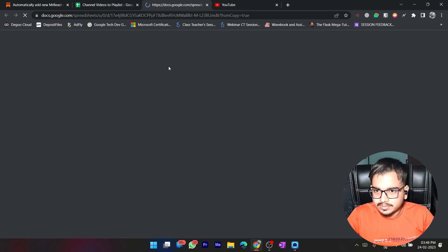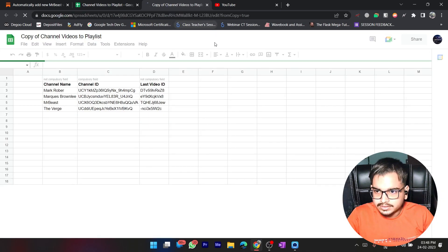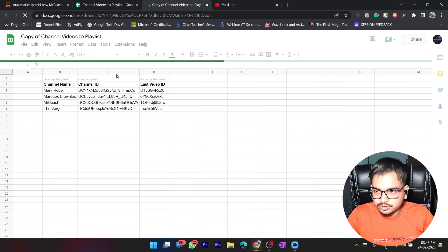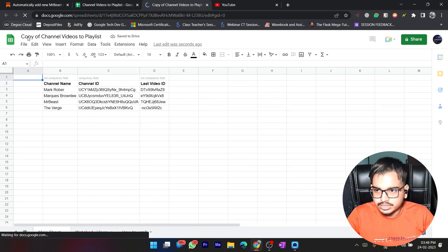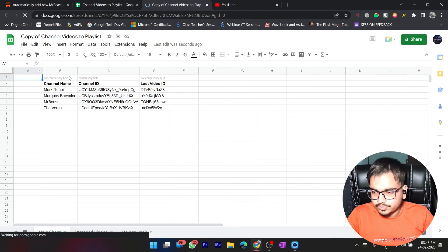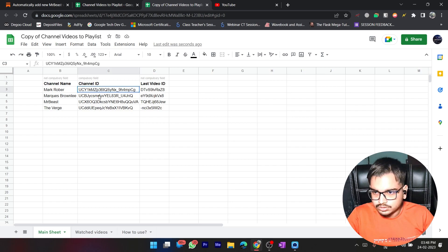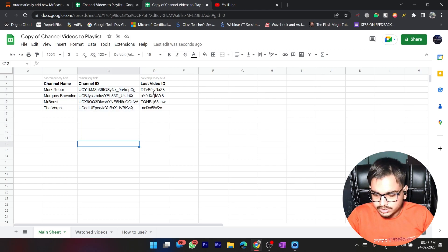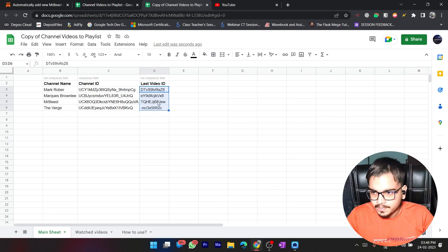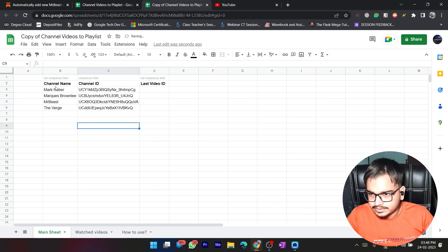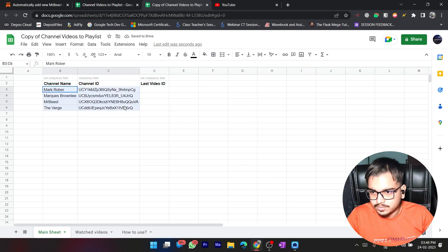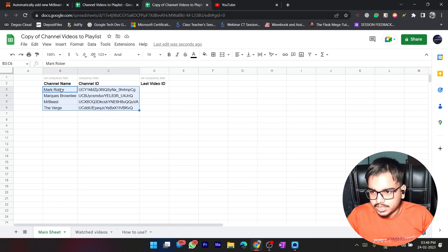Let's wait until it makes a copy. Here is the new sheet — this is a copy of that sheet so that I can edit it. Now, first we need to add our channel IDs here — the ones we want to watch. You need to first remove the existing keys and delete any channels you don't want to watch.